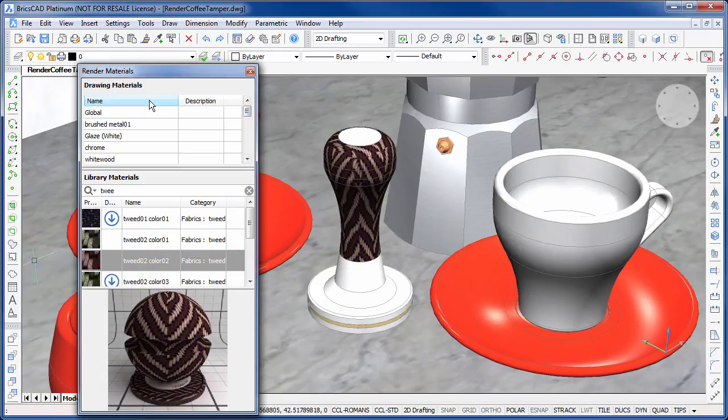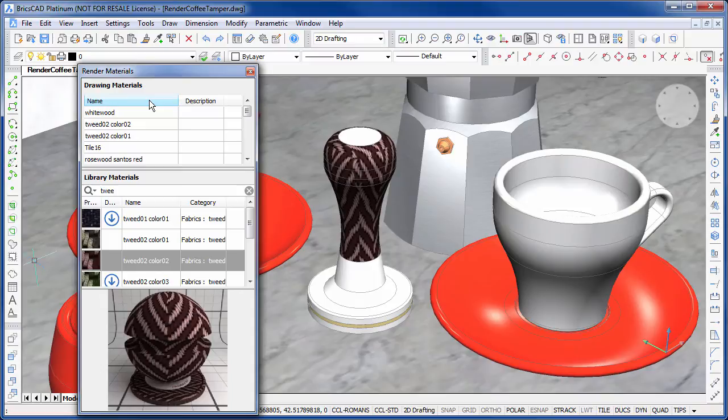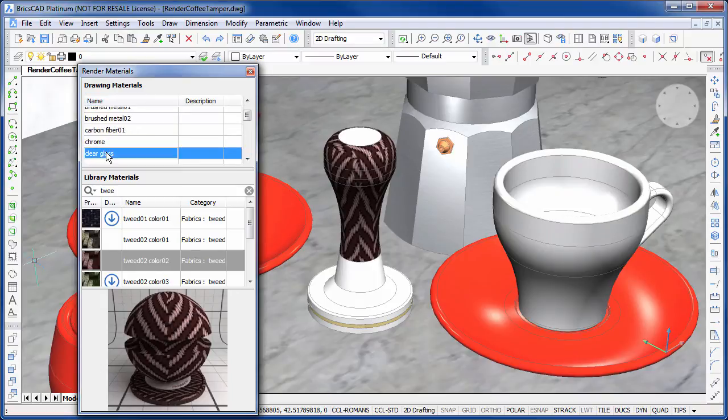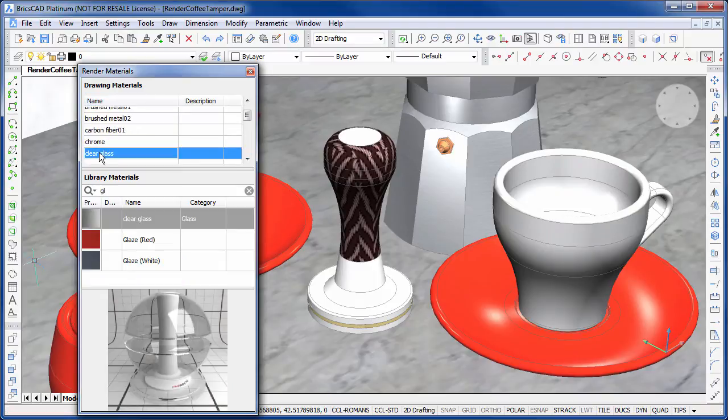The browser also includes a list of all the materials currently defined in our drawing, including any user defined materials. To use, we again simply drag and drop.